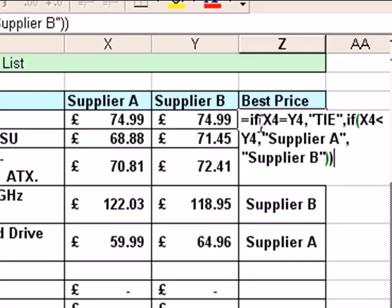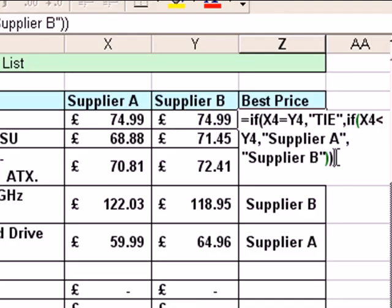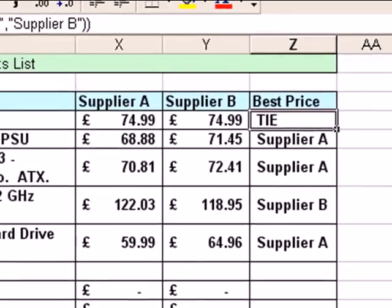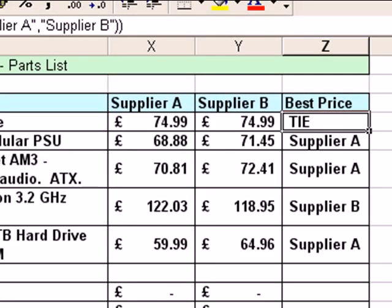At the end we type two close parentheses, because I've got two open ones earlier on — one for the first IF question (is X4 equal to Y4?) and one for the is X4 less than Y4 question. The close parentheses must match the opening ones; if that doesn't happen Excel will throw up an error message. Excel is quite good at picking those problems up. I'm going to click the tick and see what we get — and it works, because we get the word 'tie' appearing as the best price.